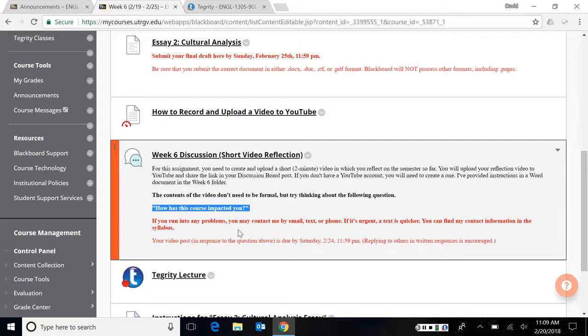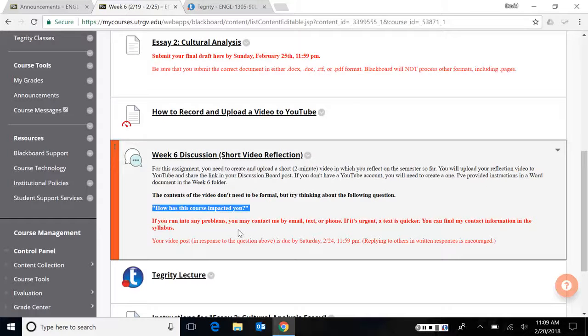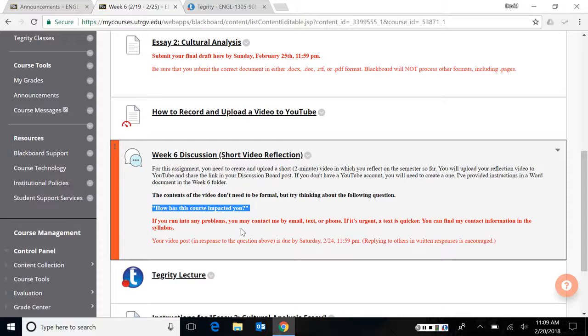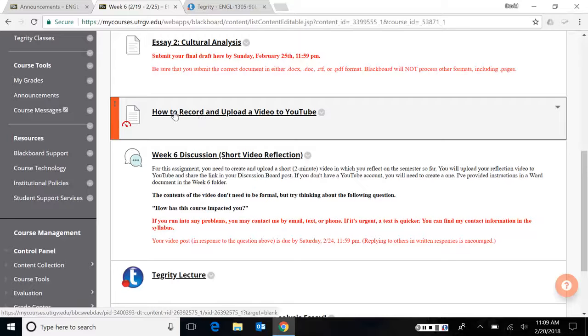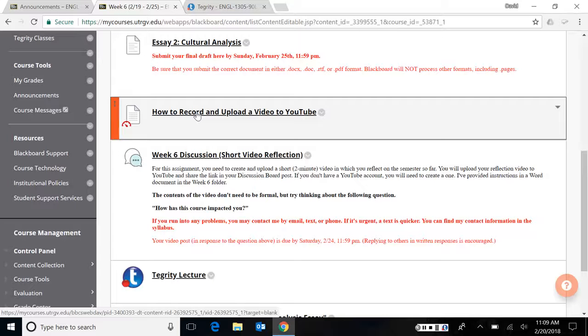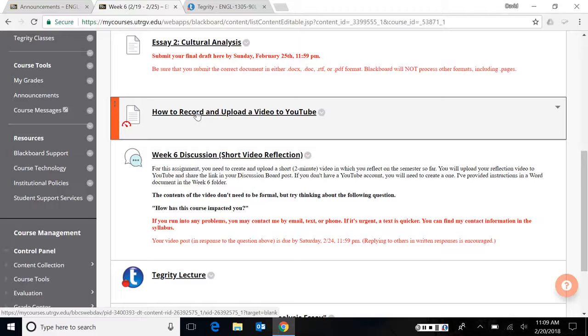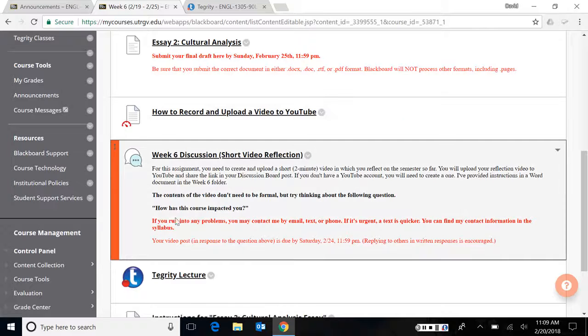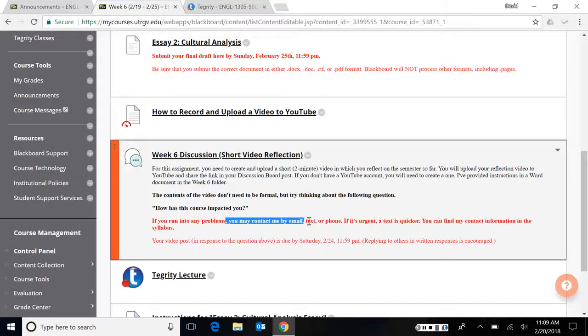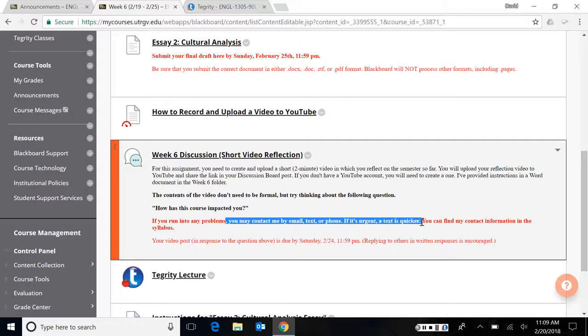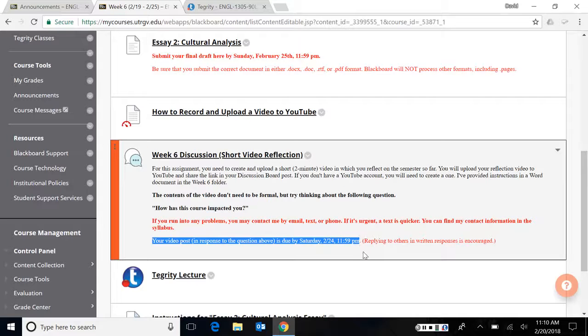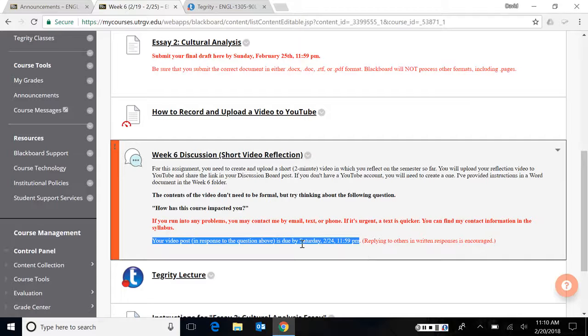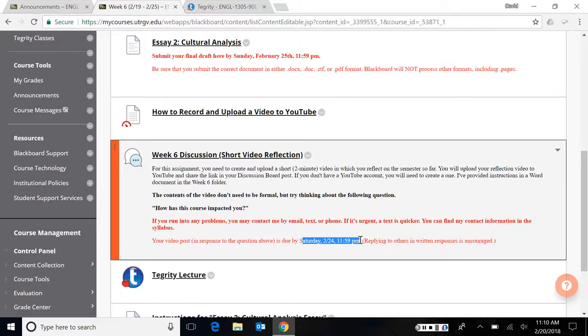If you don't have a YouTube account, you'll need to create one. And I've provided instructions in a word document, which is right here, how to record and upload a video to YouTube. So what you're doing for this, or the question you're trying to answer is how has this course impacted you? And that's very broad. And I did that on purpose. I didn't want to make this a really hard assignment. It's just really just your thoughts. It's a reflection. Now some of you might have questions about how to upload or how to record. I don't have actually too much information on how to record a video because that depends really on the device you're using. The main post, your video is due Saturday just before the cultural analysis is due.